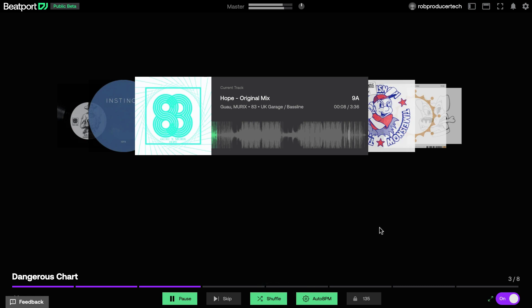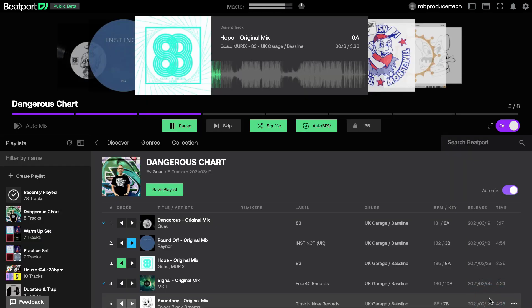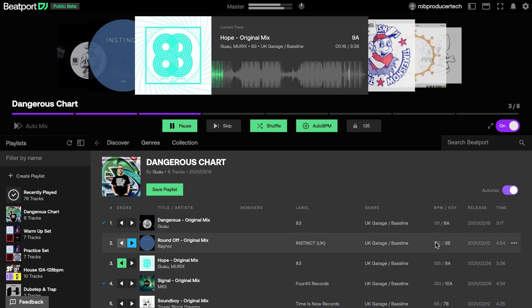By default, tracks are played at their original tempos due to the Auto BPM feature. This means that if the list contains tracks at very different tempos, you should be prepared for some radical mixes.